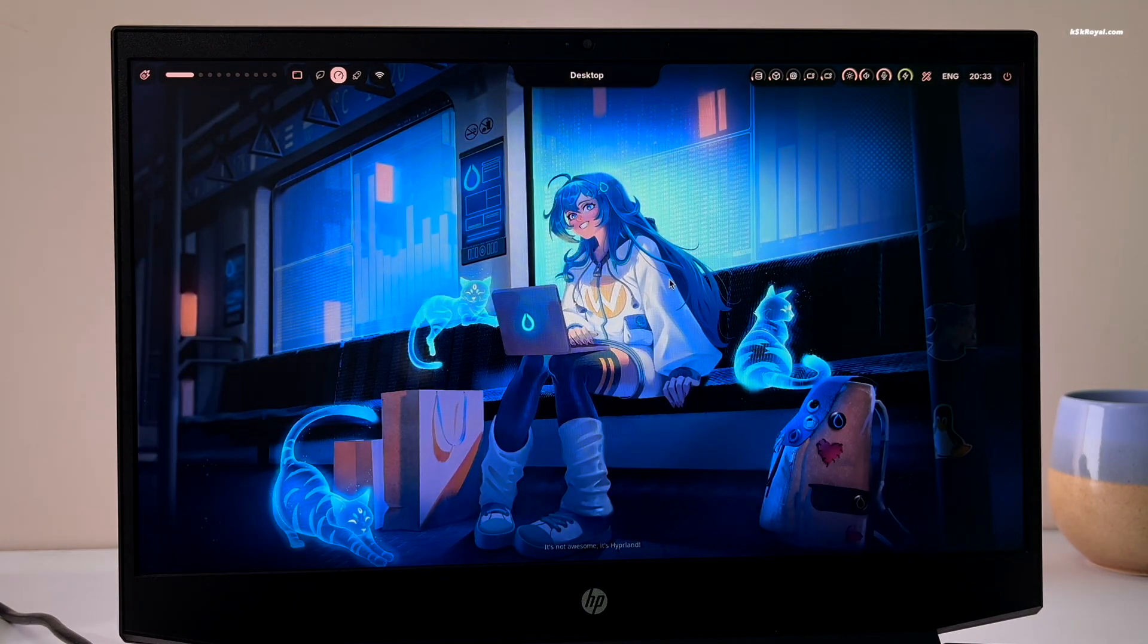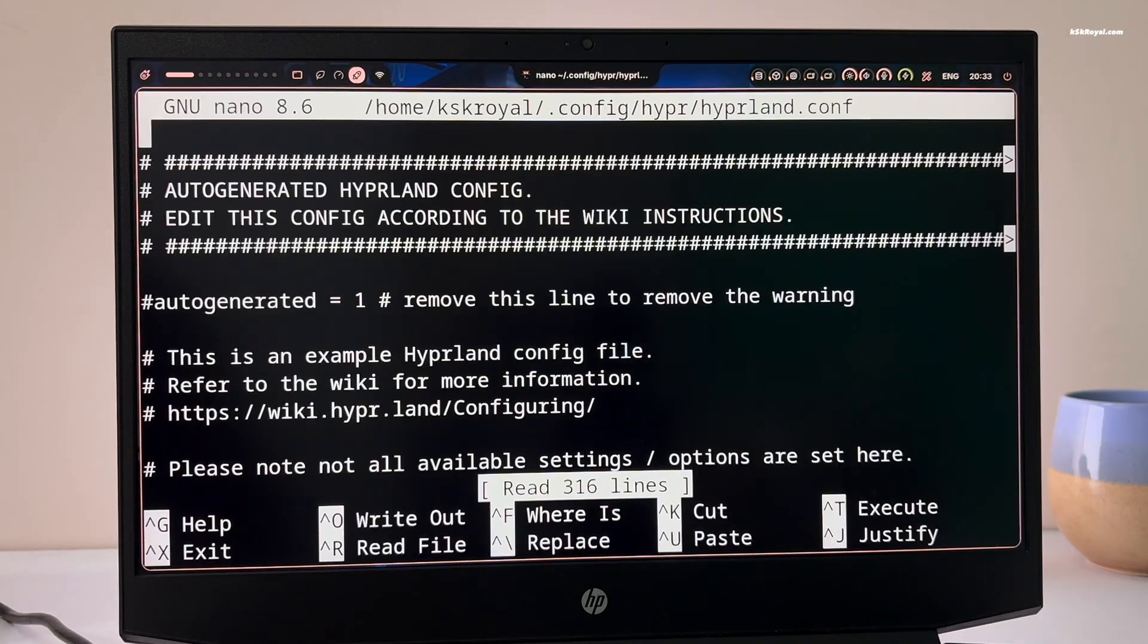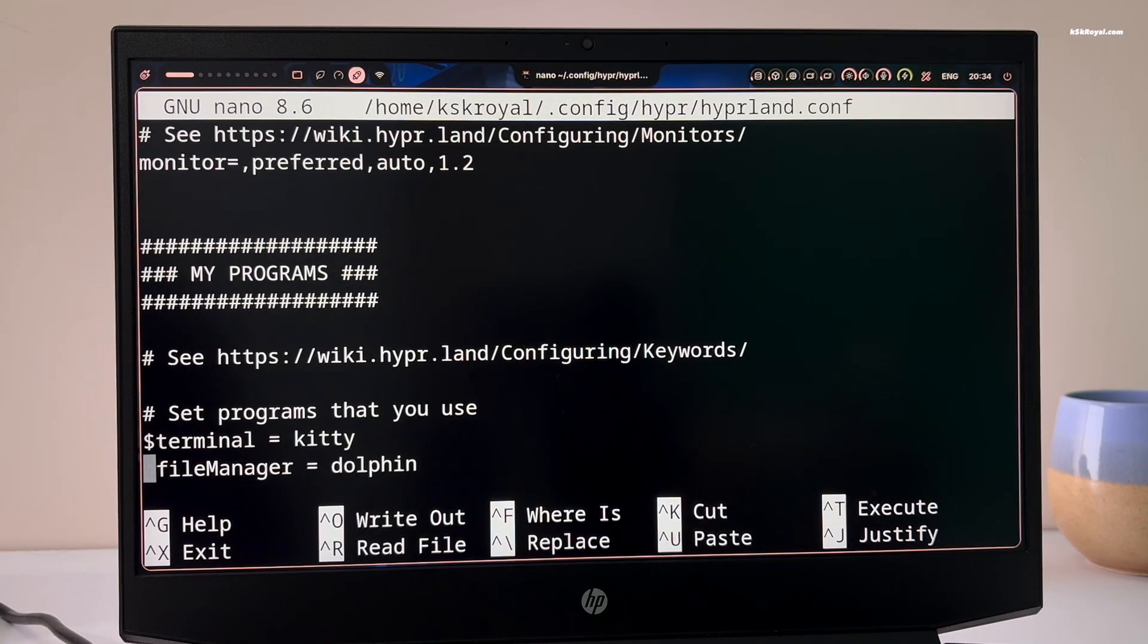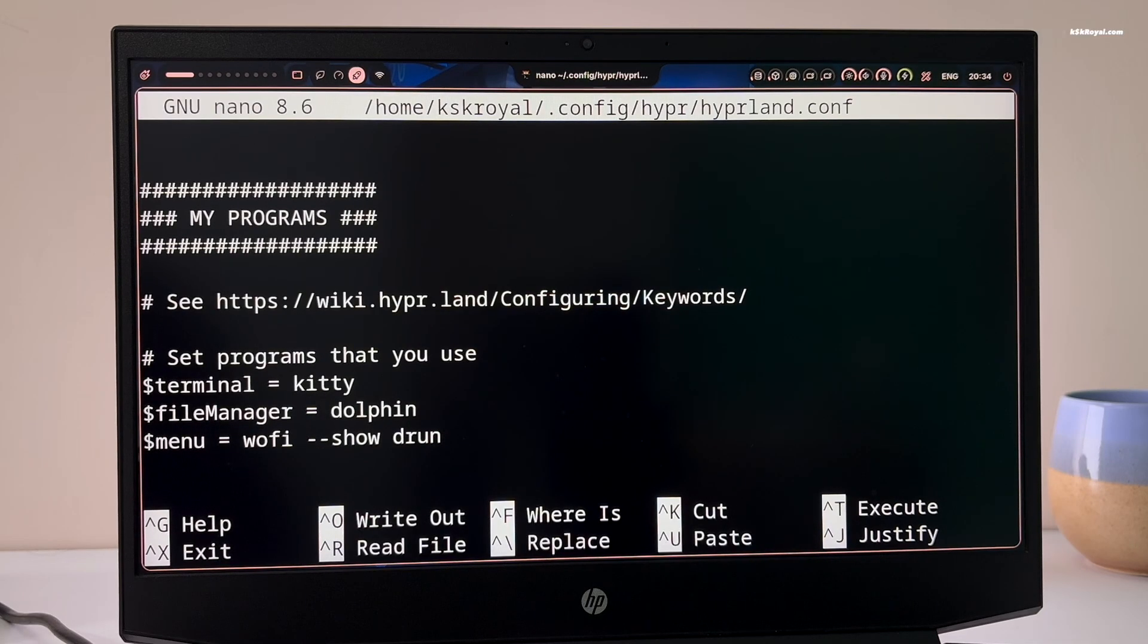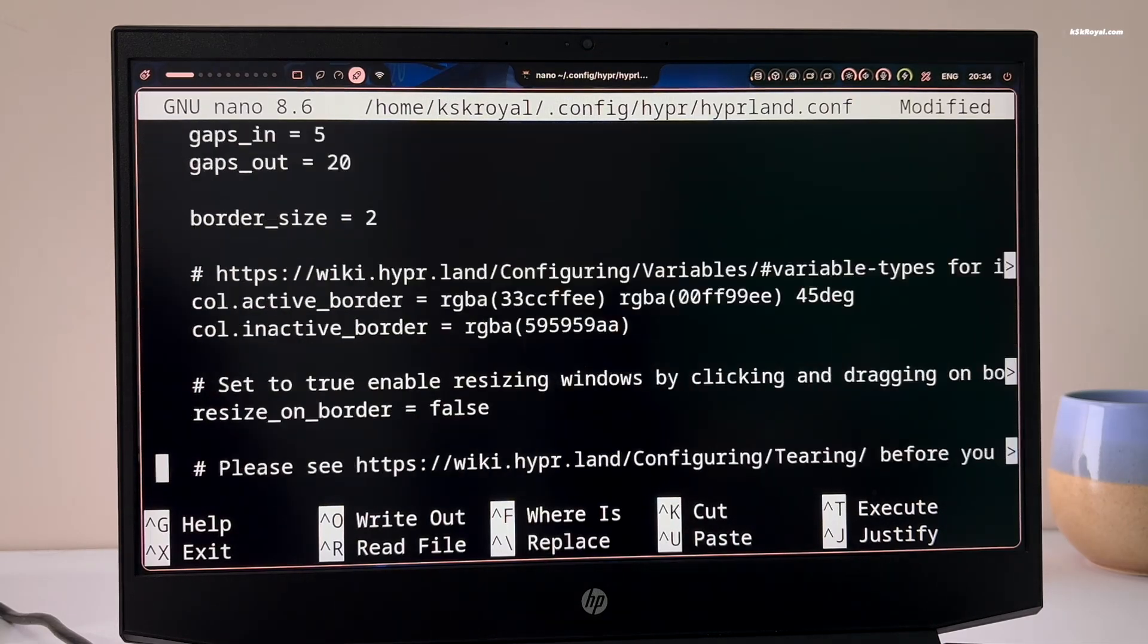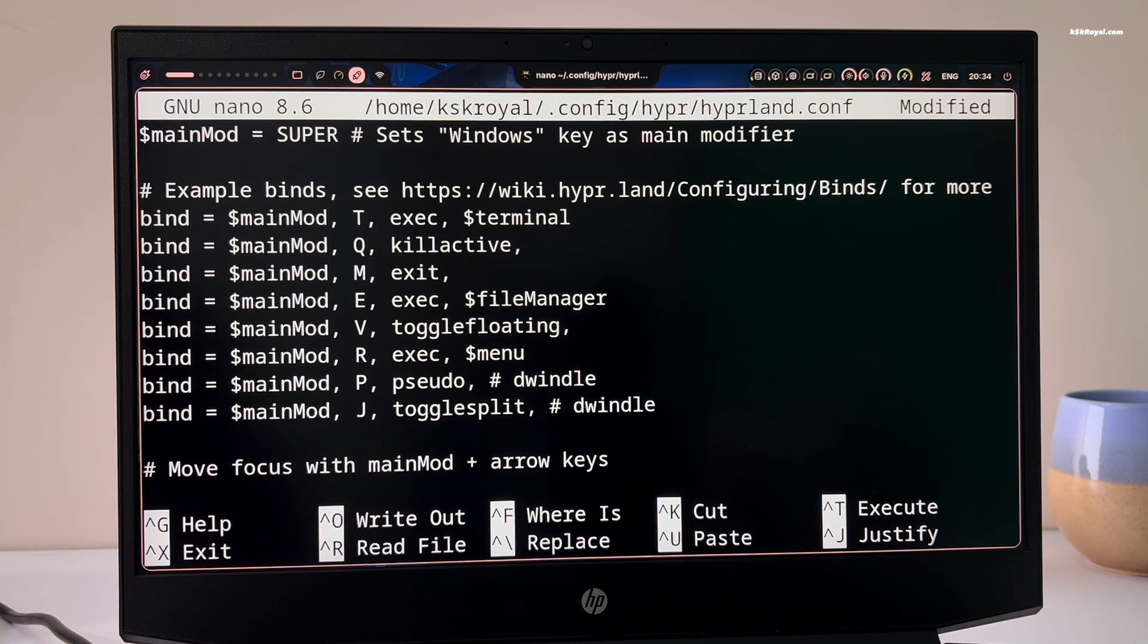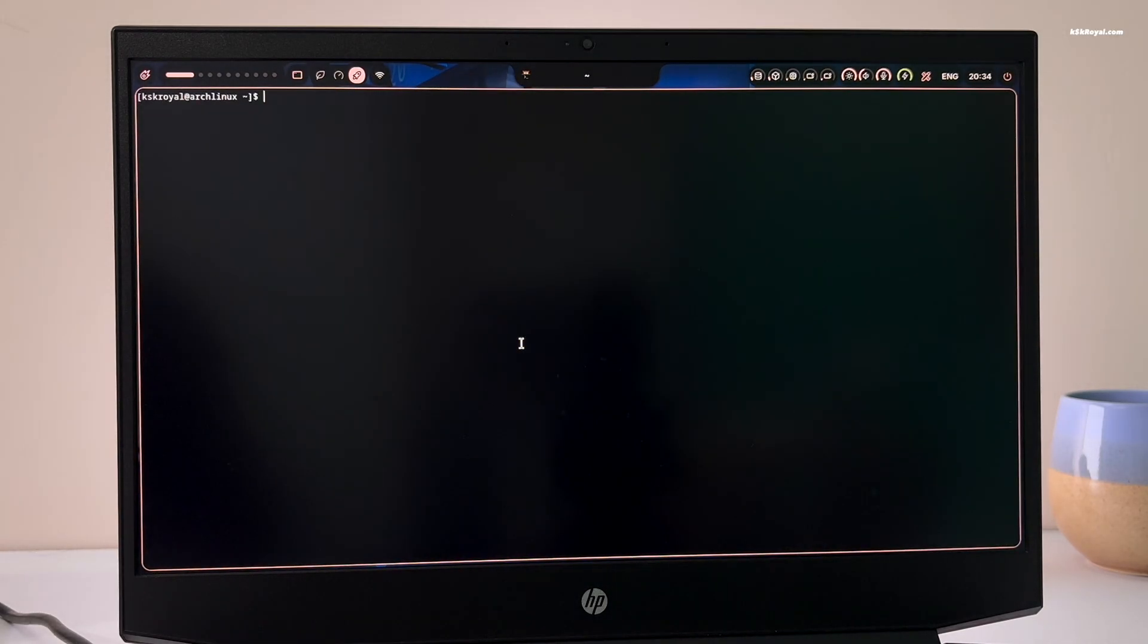Next, let's adjust some of the default Hyperland key bindings that may conflict with Axe Shell. Go ahead and comment out this line that launches the Rofi app launcher, which is not needed. Then change the key bindings for opening terminal and closing windows. I prefer using super plus T to open the terminal and super plus Q to close active windows. After making these changes, save the file. Now your new key bindings should work perfectly.